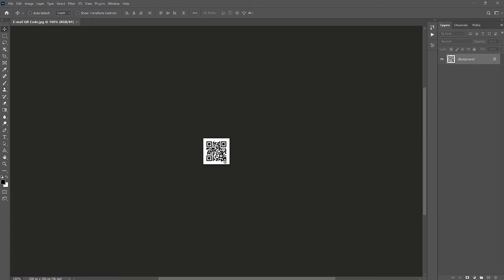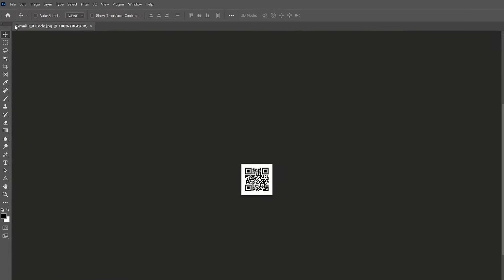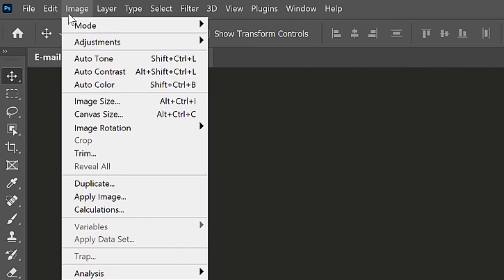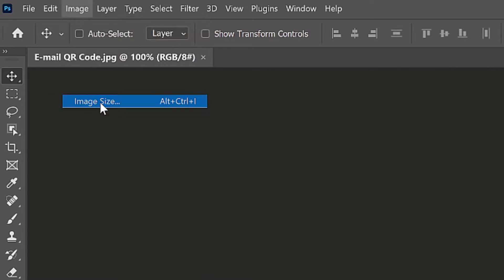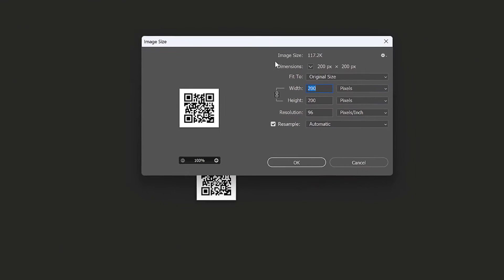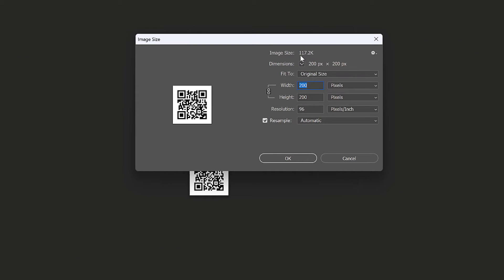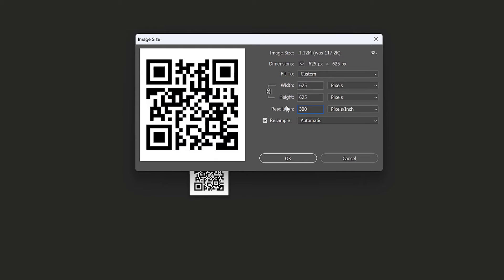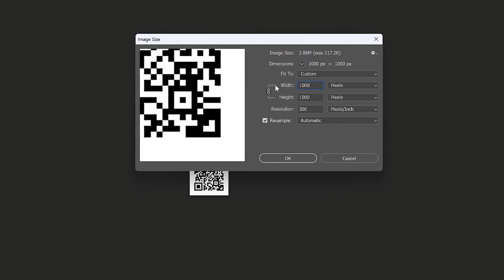Once the code is imported, let's scale it up using the image size command. Go to image and choose image size. The current image size is just 117 kilobytes. Let us set the width and height to pixels, and let's increase the resolution to 300. Let's set both the width and height to 1000 pixels. Then let's click OK.